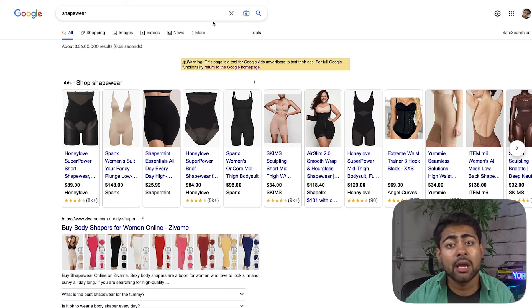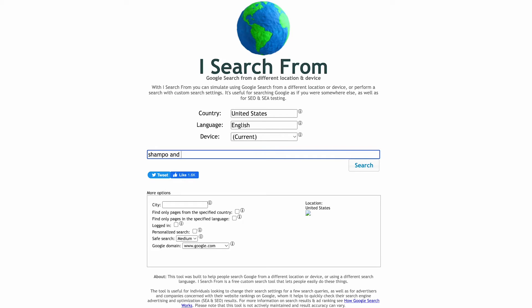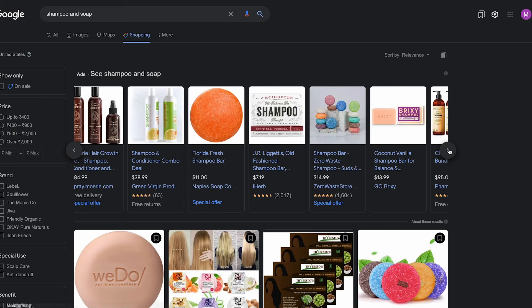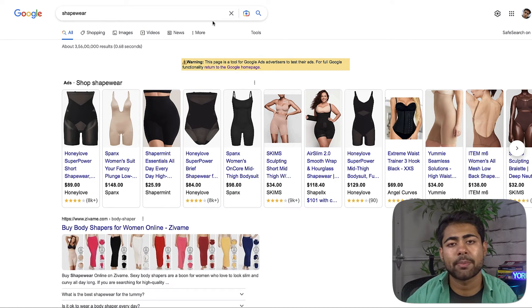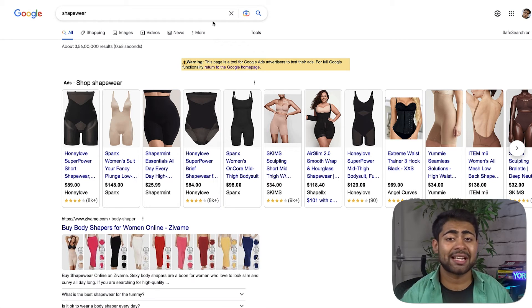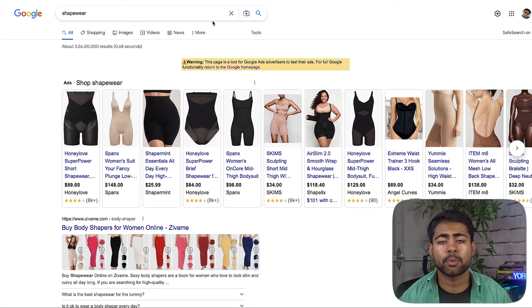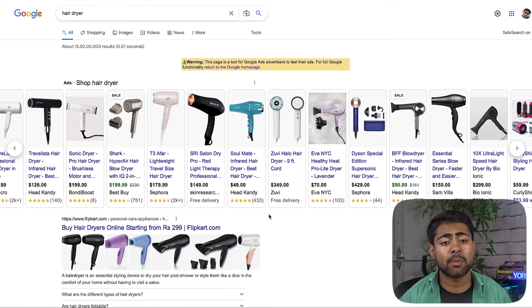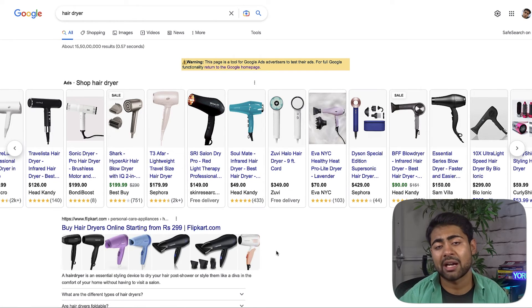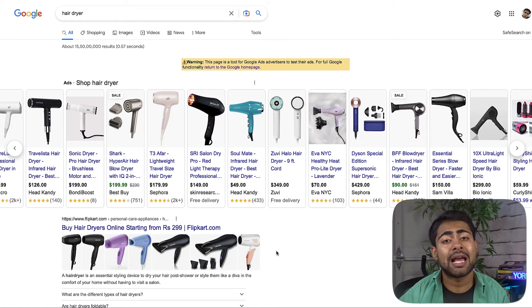Healthcare and medicine violations happen often, even for products that are not healthcare or medicine related — like a piece of soap or a shampoo. If you get this suspension for a simple product, you should request a manual review, especially if you know it's not the real reason for suspension. In most cases, this all comes down to the keywords you inserted in your titles and descriptions — Google is connecting your product to a healthcare or medicine-related product that may not be allowed. Double-check that your product doesn't have any specific keywords that might be associated with the wrong kind of product.